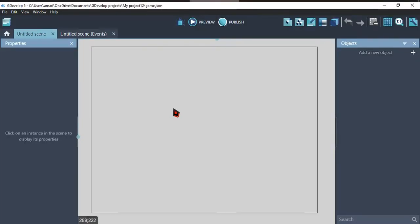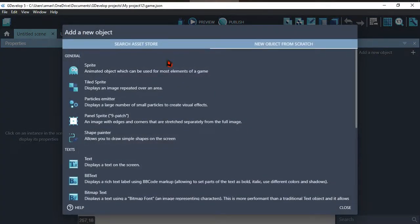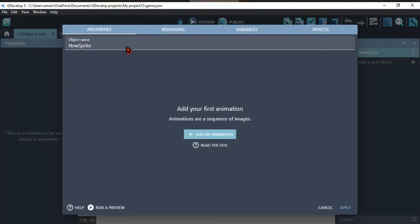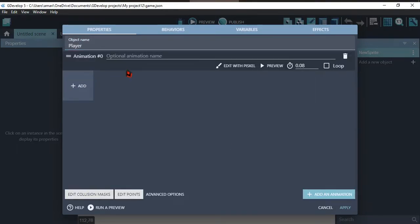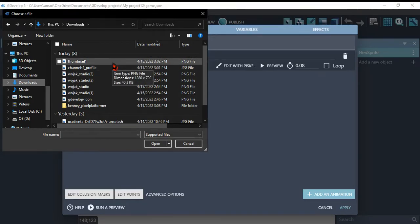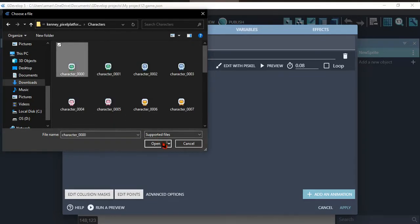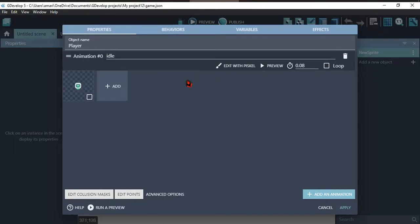Once we created a project, click on add a new object. Click on sprite. Name the sprite whatever you want. And click on add an animation. Name the animation whatever you want and click on add frame. Click apply.